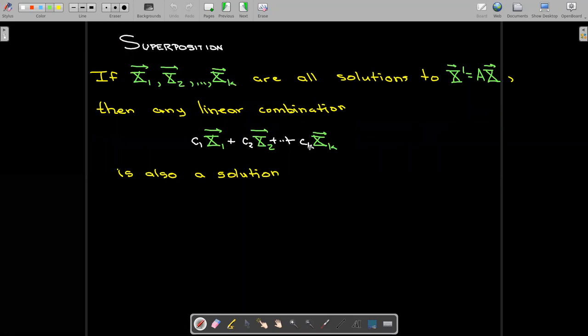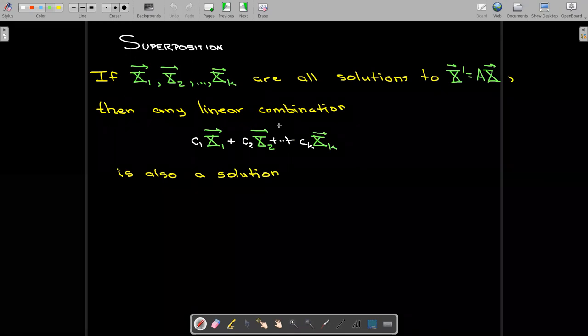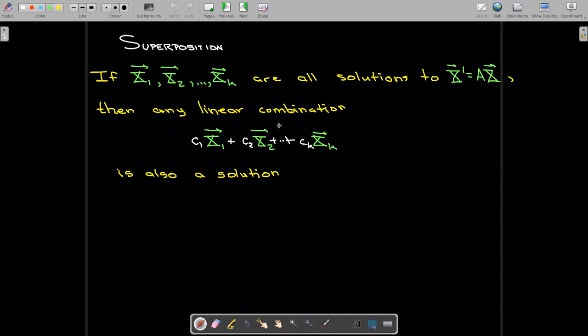Just as we had a superposition principle for scalar function solutions, we also have a superposition principle for vector solutions. This makes sense because all of the entries in our vector solutions are just functions of t, so if superposition holds for each entry, it holds for the vectors as a whole.